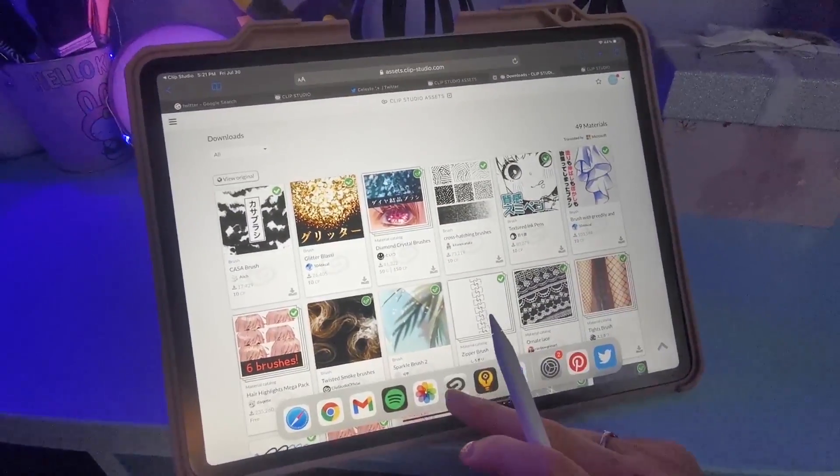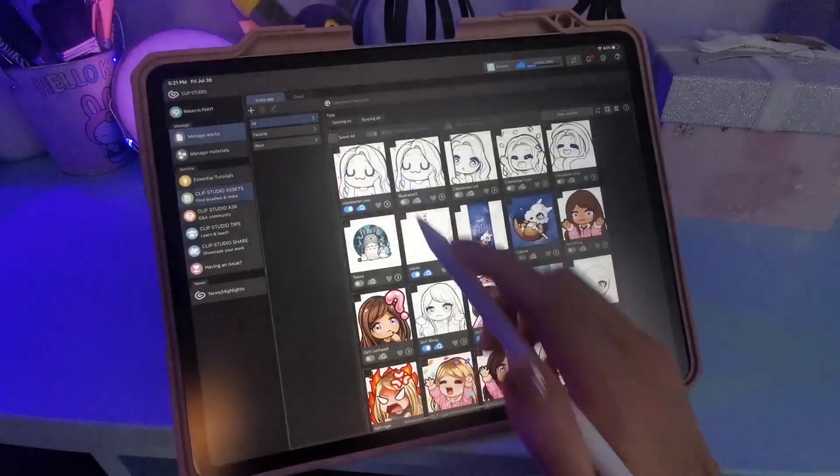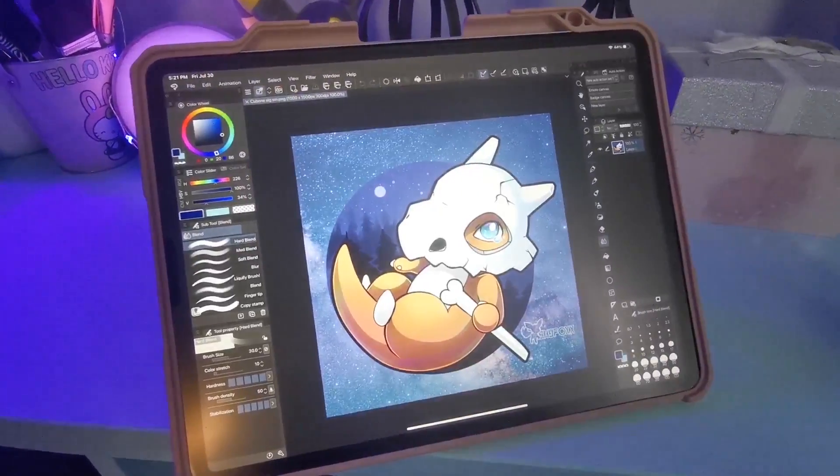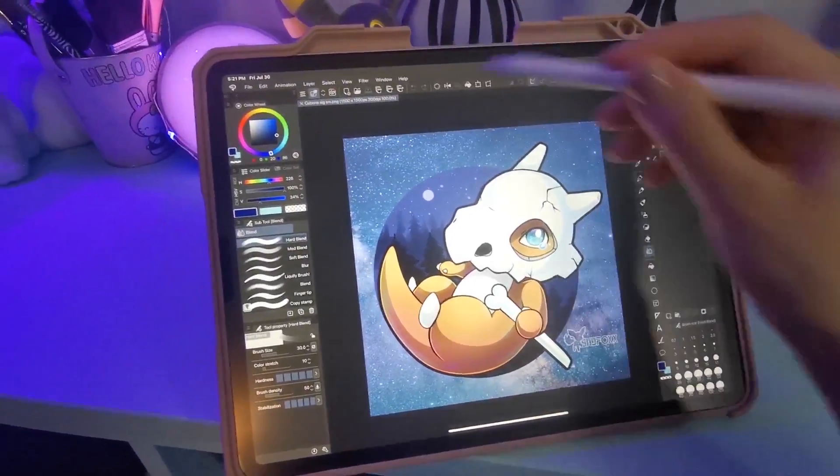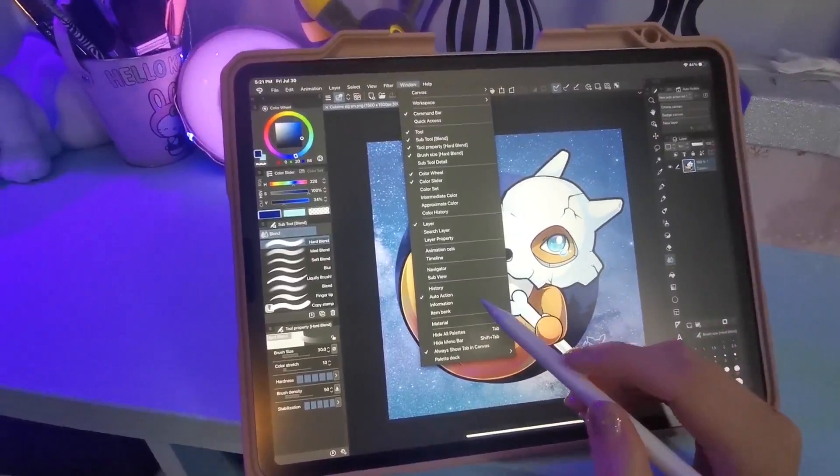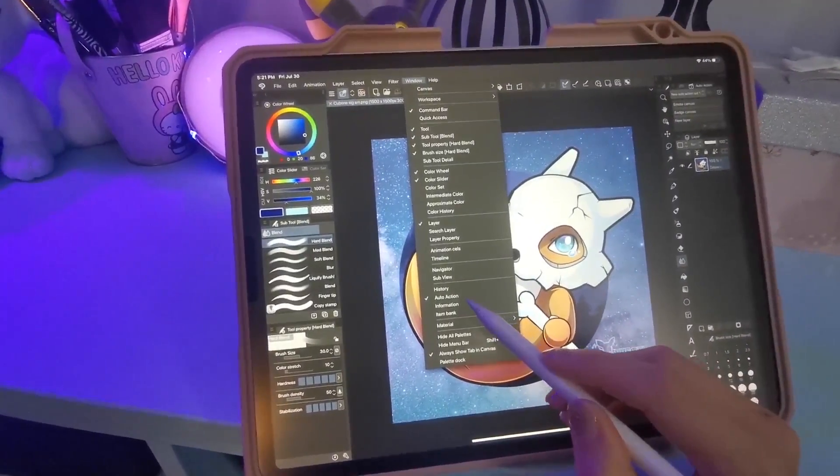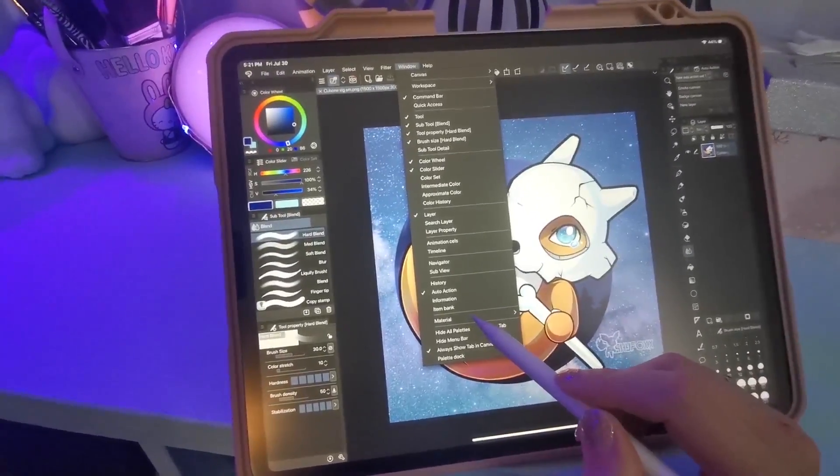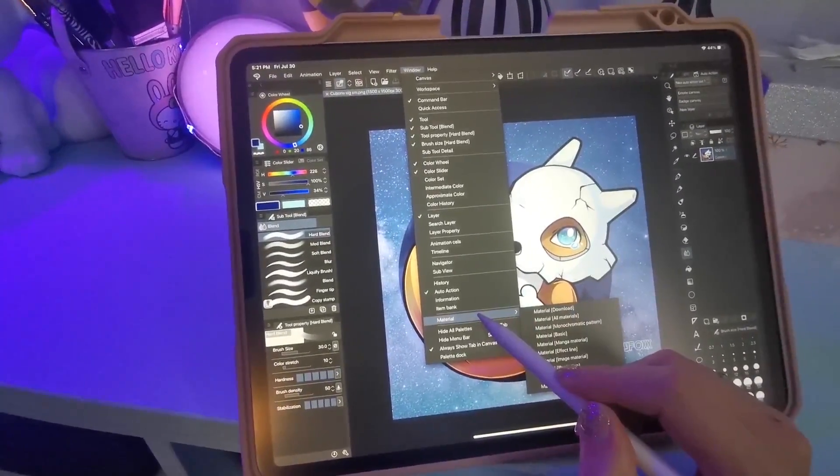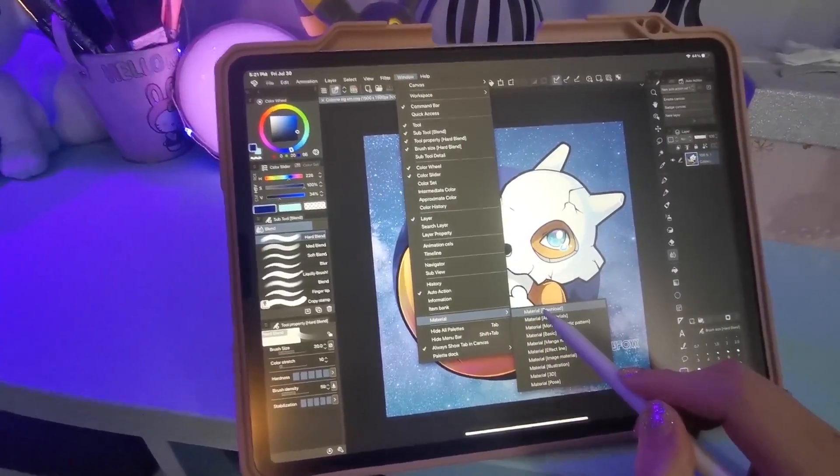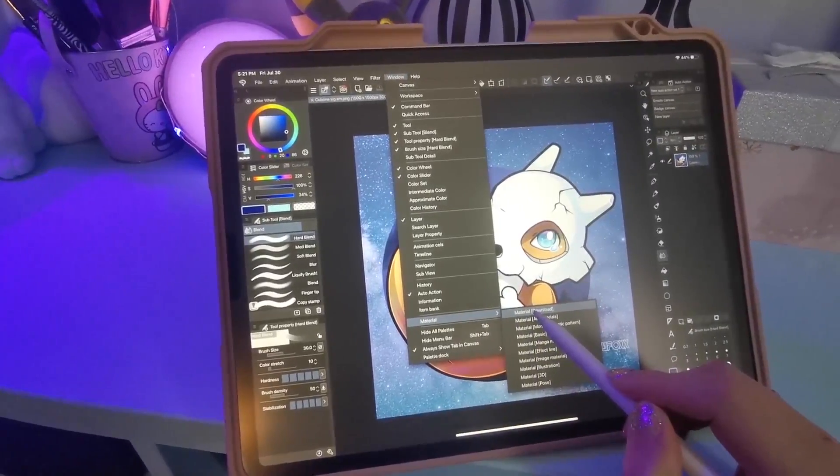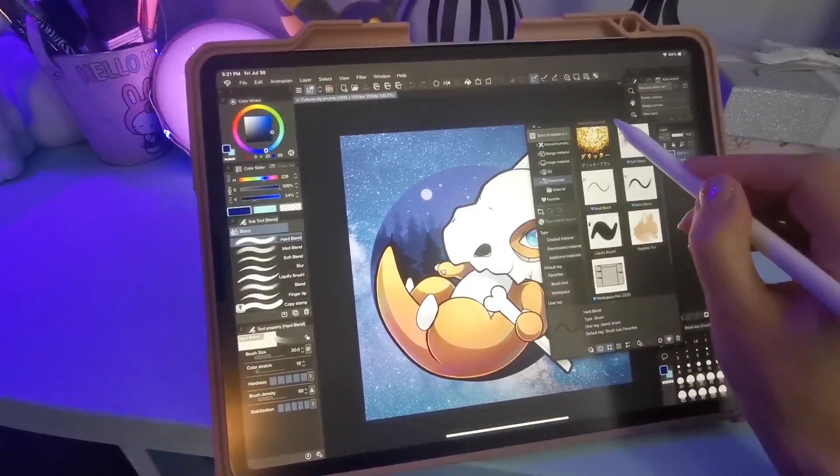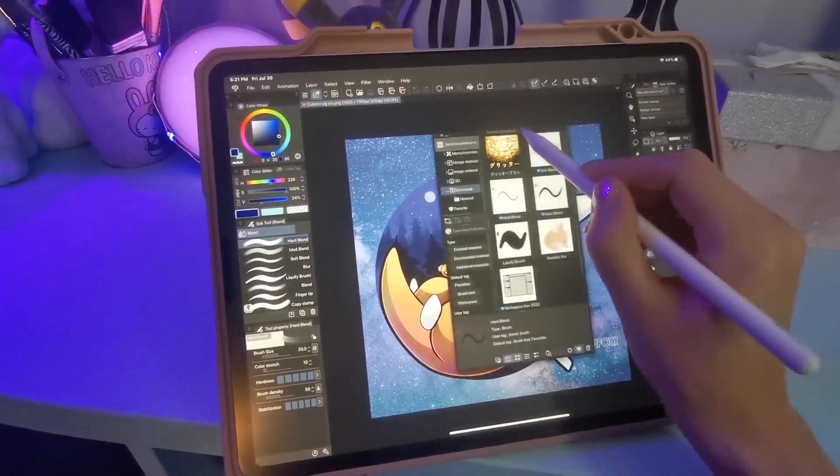So the way that I'm gonna do that - after they're downloaded here, I can see what's there. In your Clip Studio Paint, we can just go Return to Paint. You're gonna look for your Window, click Window - that is your Material. Material Download, because these are ones that we've downloaded. So get that window up for yourself.